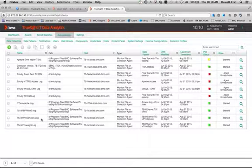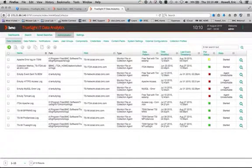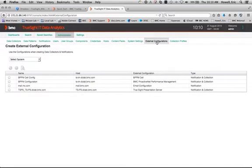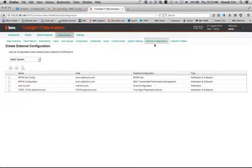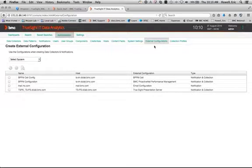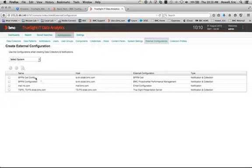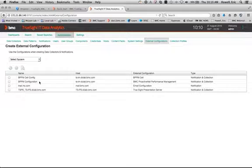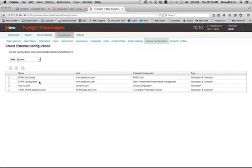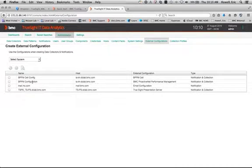And we've also already in our configuration, we did the steps of configuring the external configurations. So you do have to configure the external configuration to connect IT data analytics to BPPM or TruSight operations manager. So we've done that here. And we've identified the cells that are present in our system.